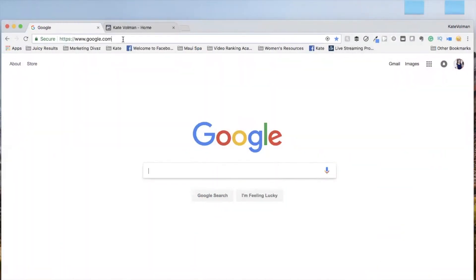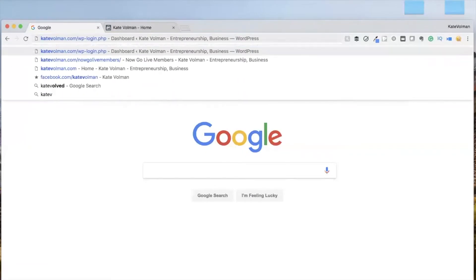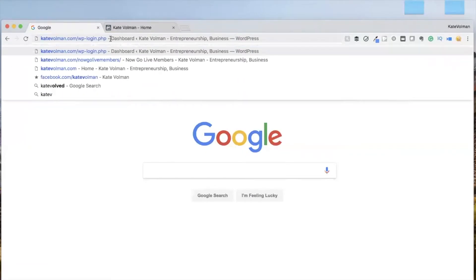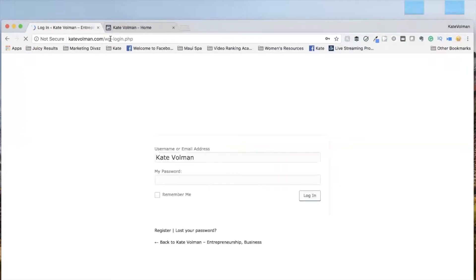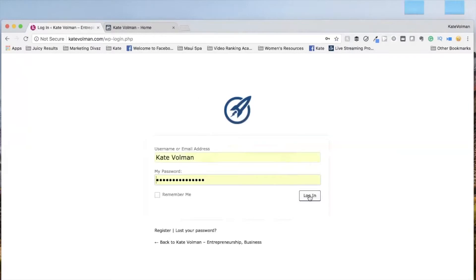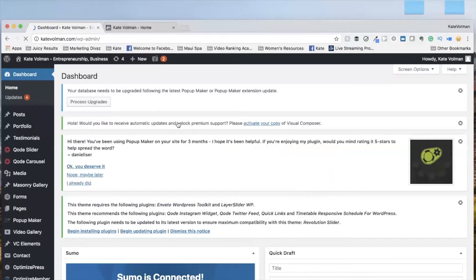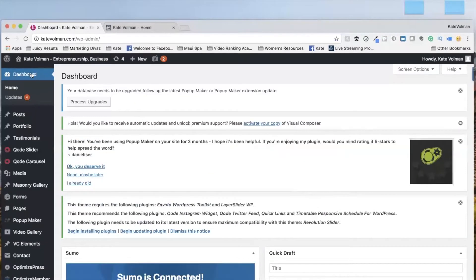Actually embedding your video is super easy and I'm going to show you how to do it. So the first thing you are going to do is go to the back end of your website. As you normally log in, if you regularly post or if you go in to make any edits, you're just going to go into the back end of your site. Get to the dashboard.